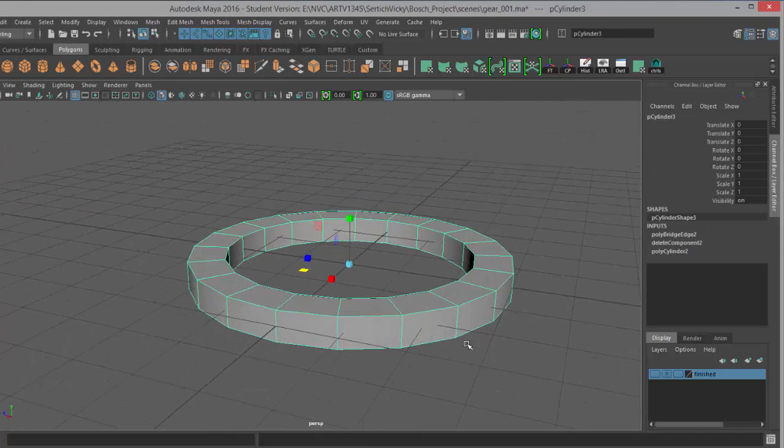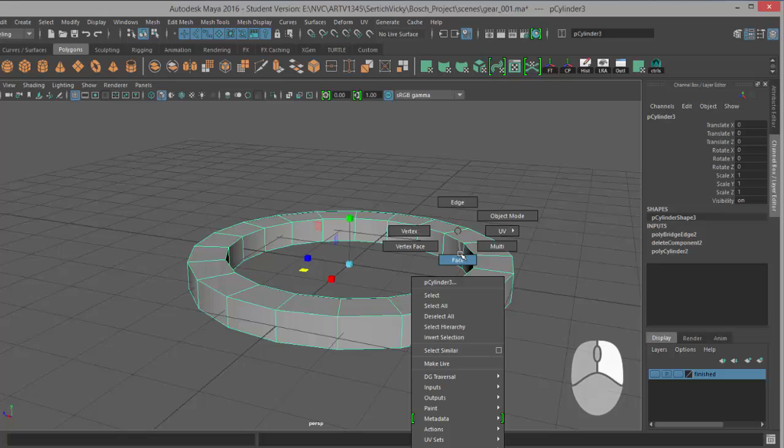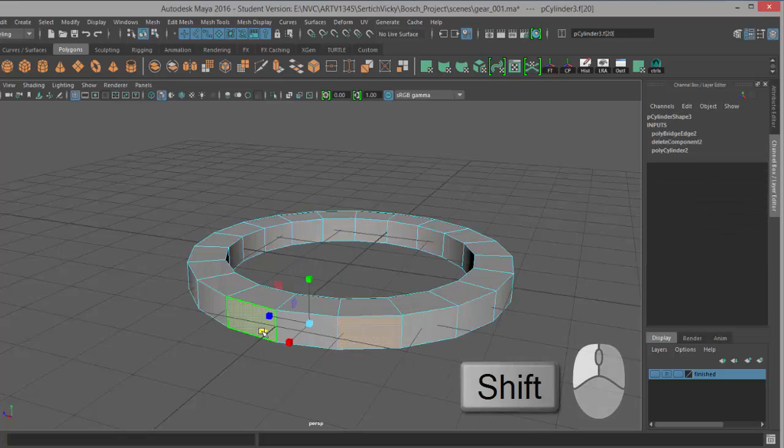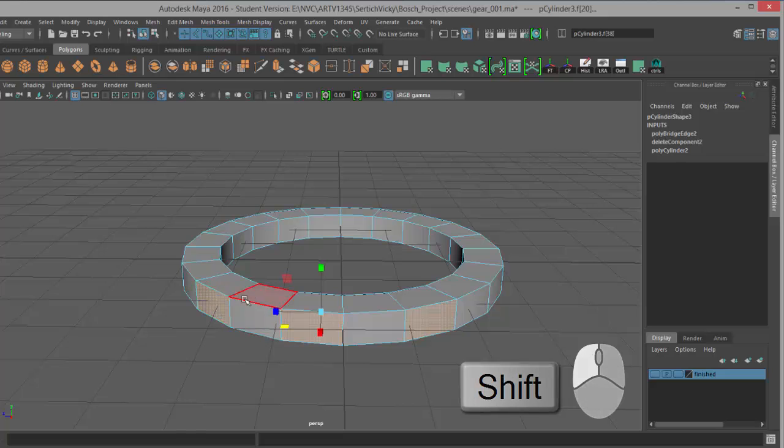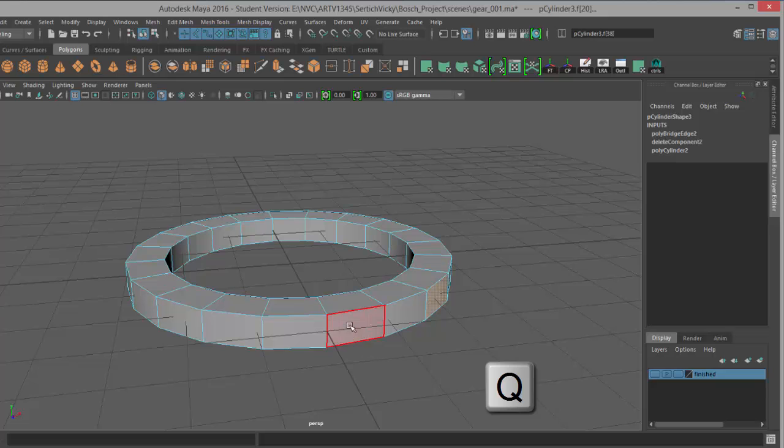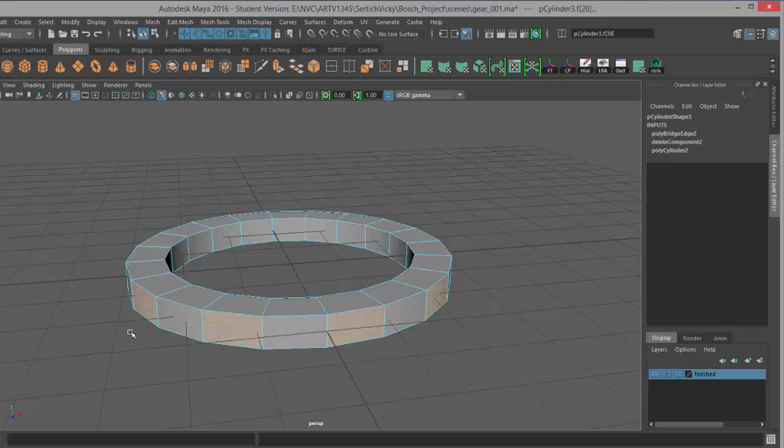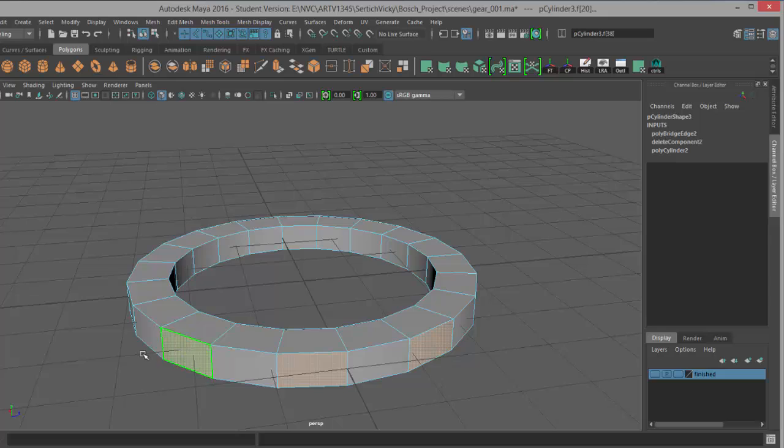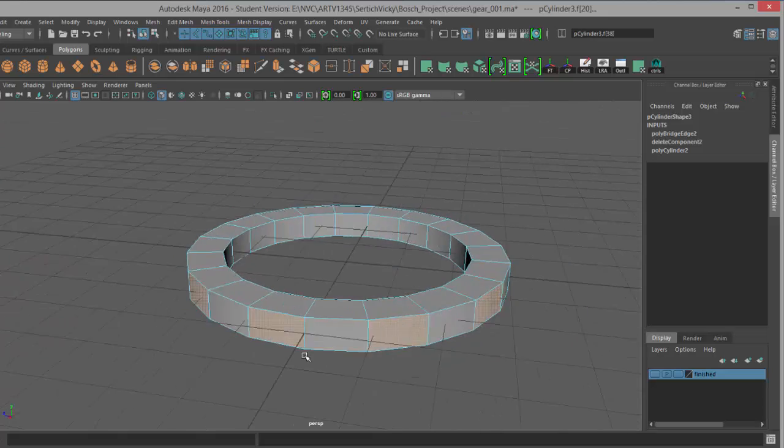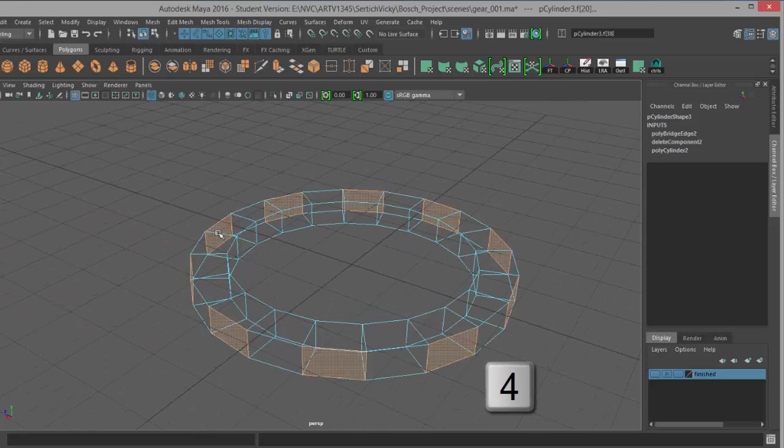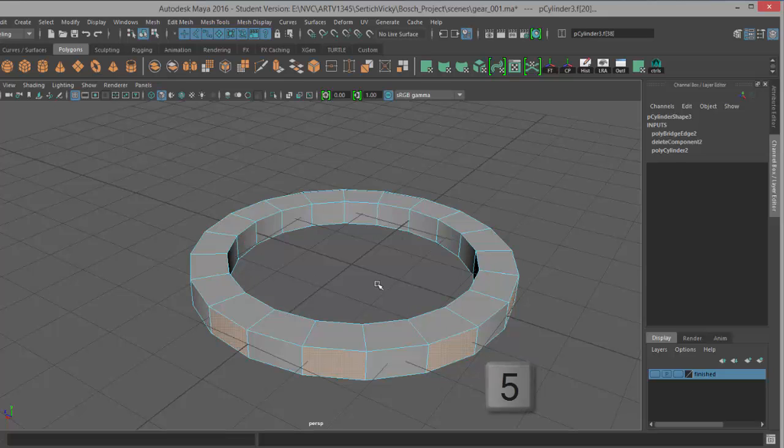All right, so the next step: we want to add the teeth to this gear, those little parts that stick out. To do that, we're going to select every other face and then extrude them out. We'll right-click, go to face mode, and I'm just going to select every other face. If our scale tool is getting in our way, we can always hit Q to go to the select tool that way there's no gizmo in our way. I'm holding down shift to add to my selection. All right, looks like I got everybody.